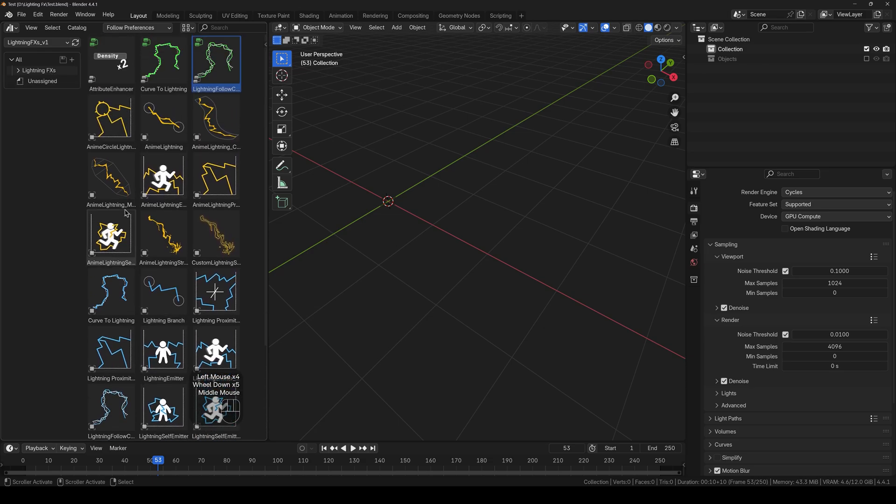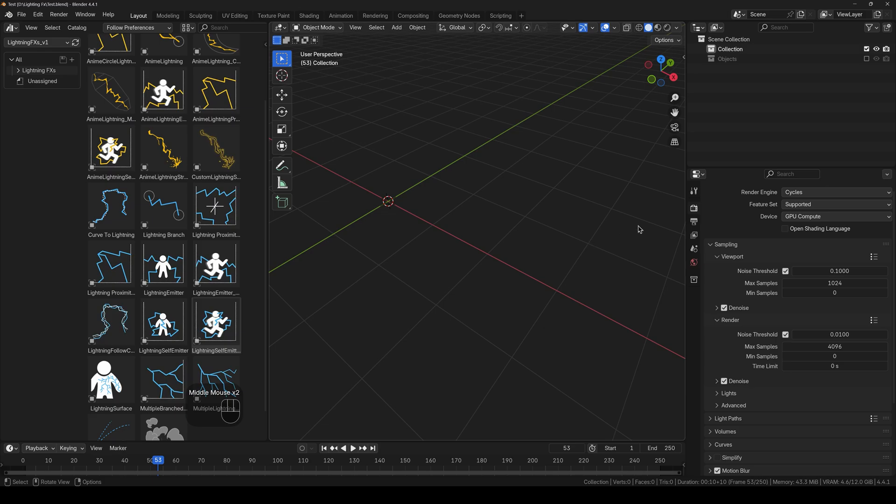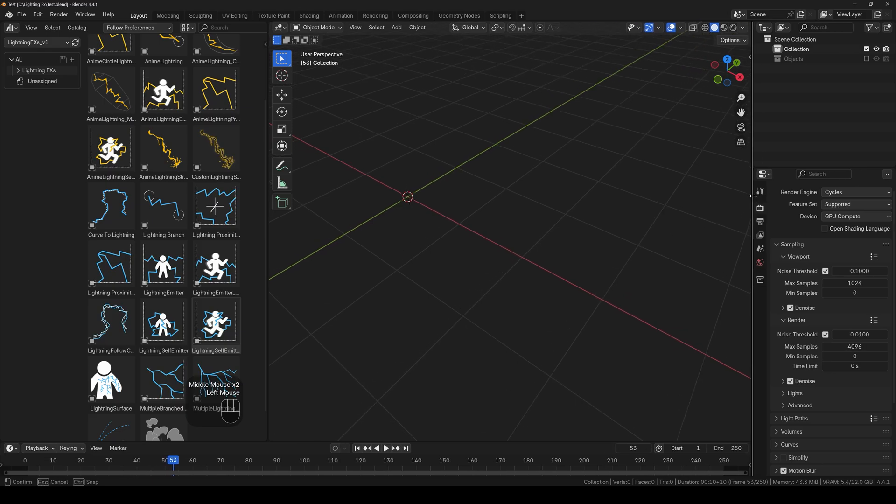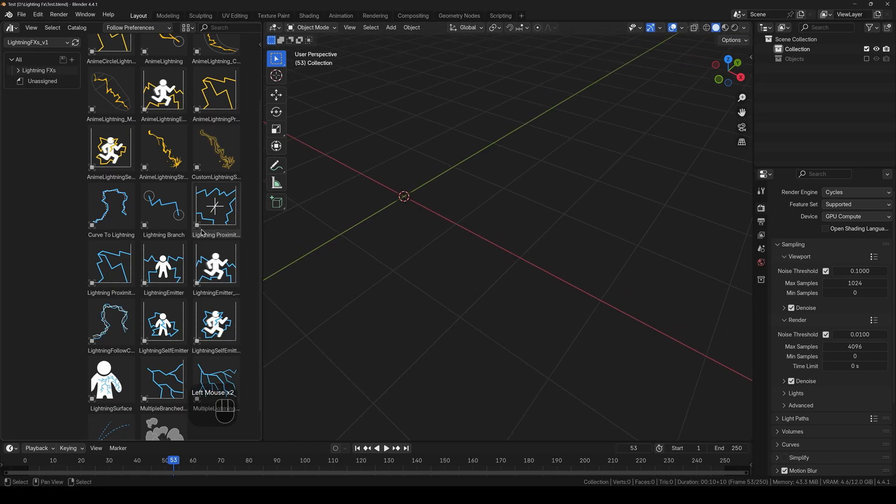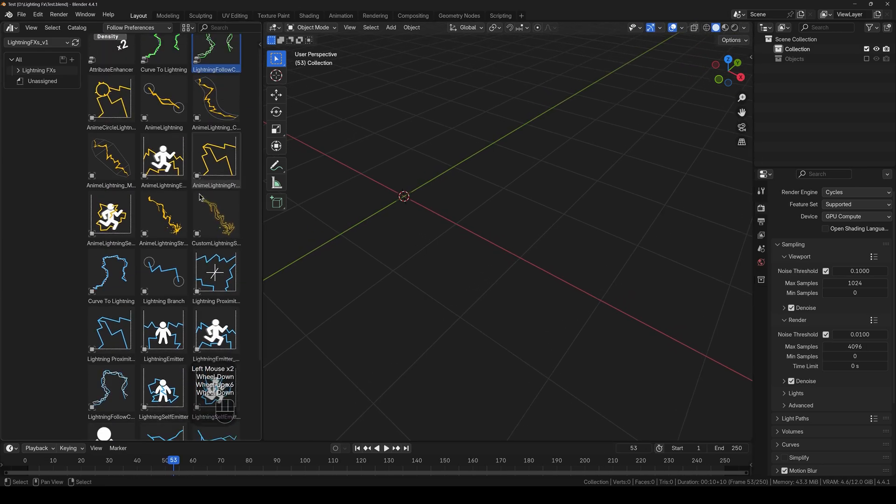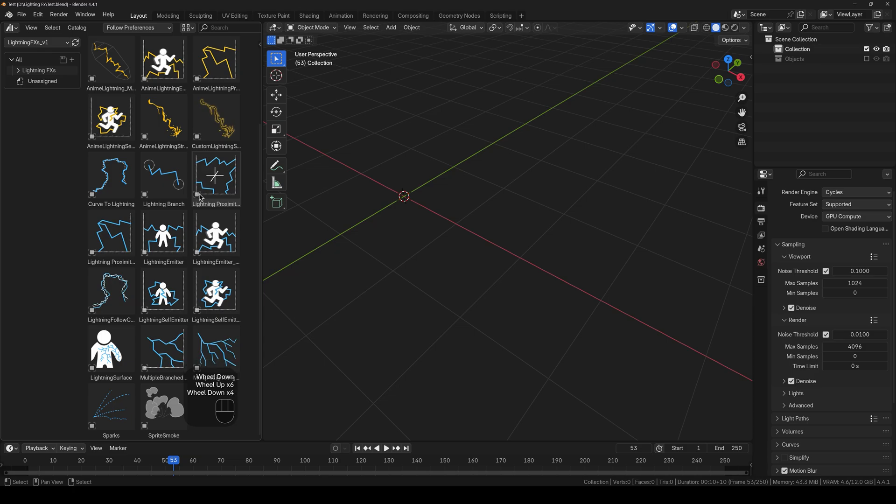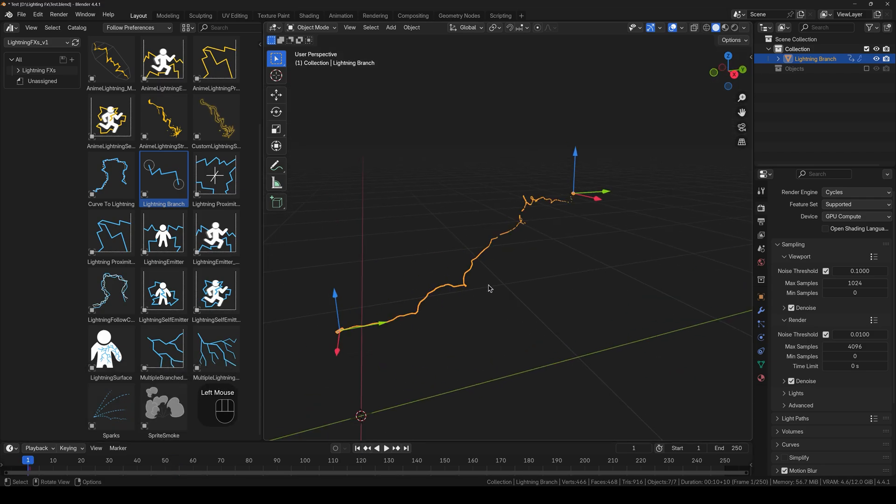And this includes the anime one and the realistic one. And if I were to go through all of these in this video, the video will be probably two to three hours longer. Which I don't want to do. Instead I will just show you the basic setup of lightning. So I will click and drag the lightning branch.